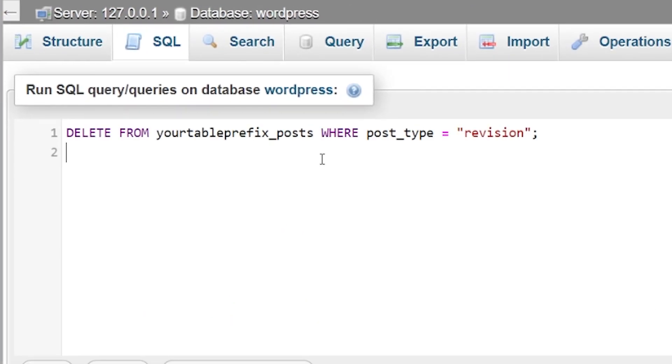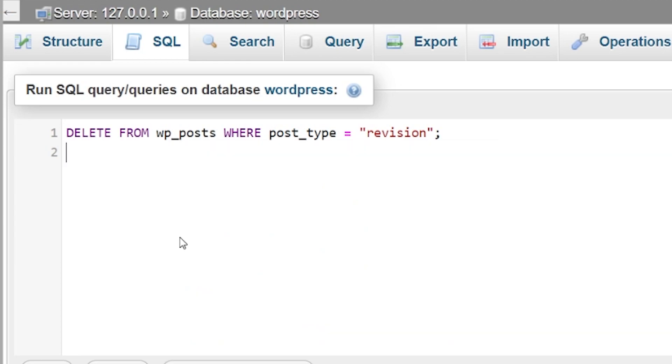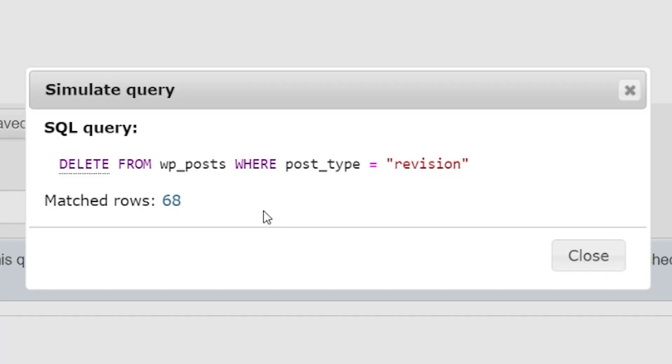This snippet is available in the blog post linked in the video description. Before we run this, we want to change the table prefix to match our database. Now at this point, we could press the go button and that will run the command. As you can see, this would delete 68 revisions from my website. But if you run a big website, this may be in the thousands.